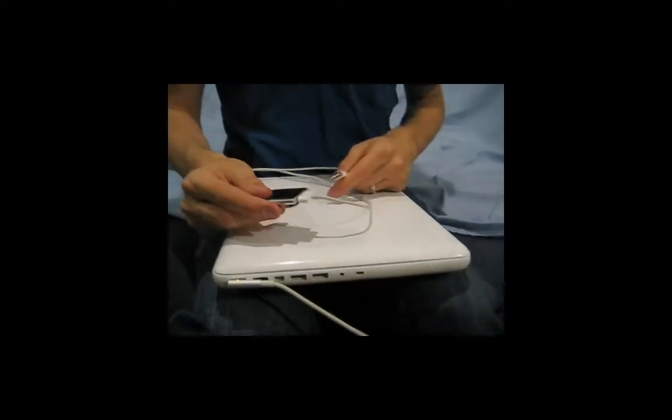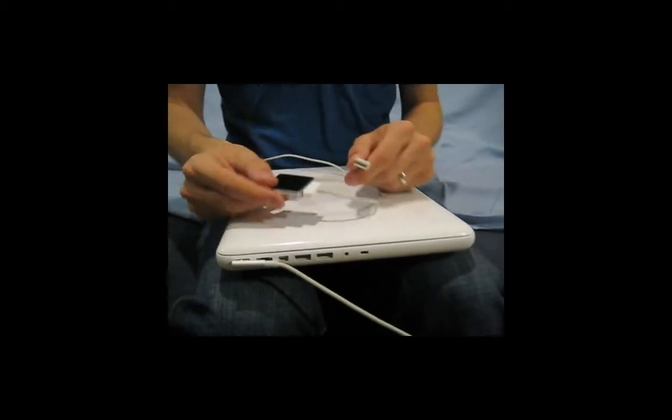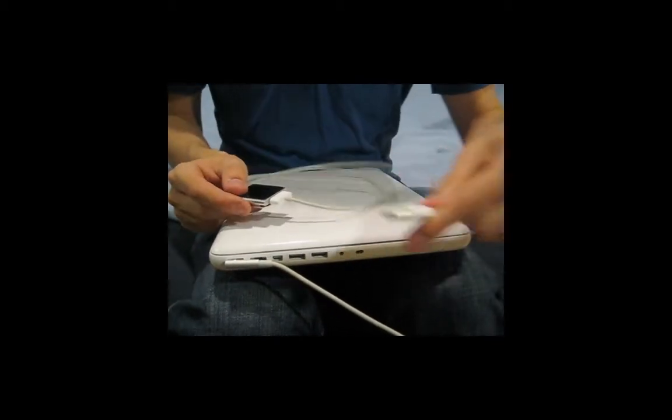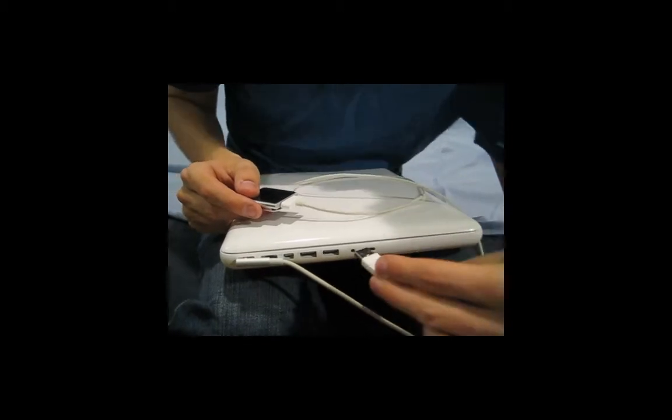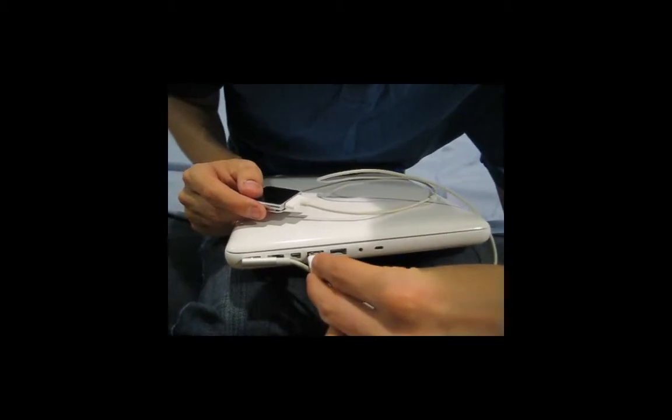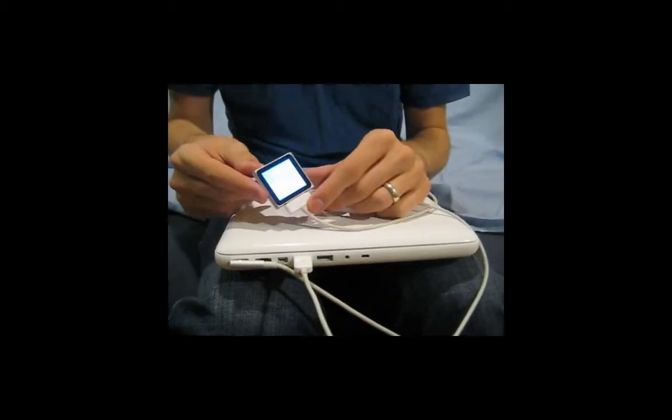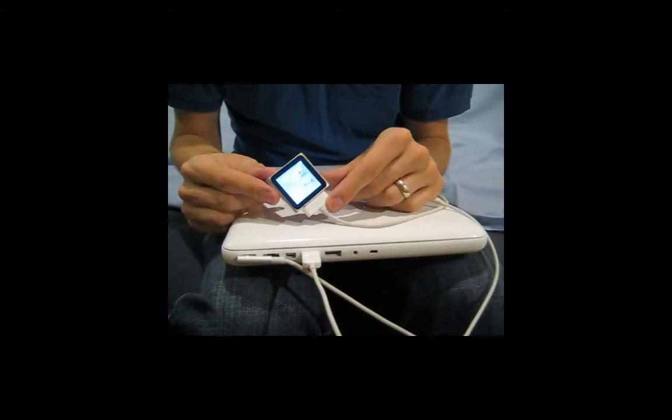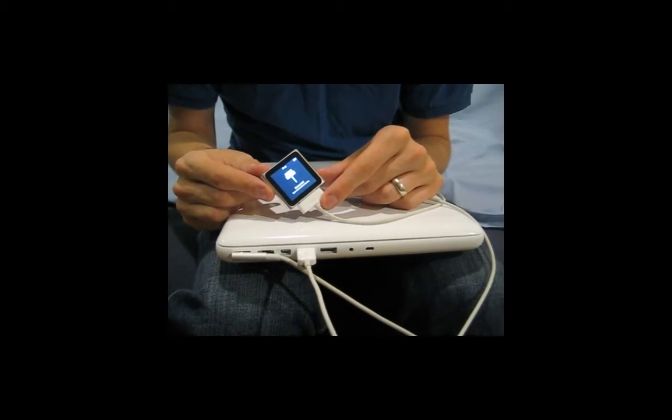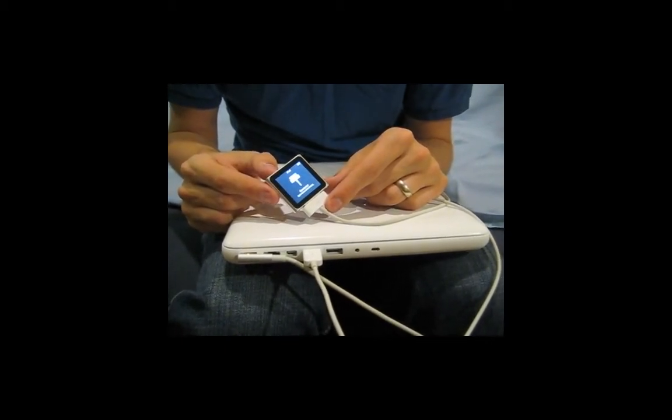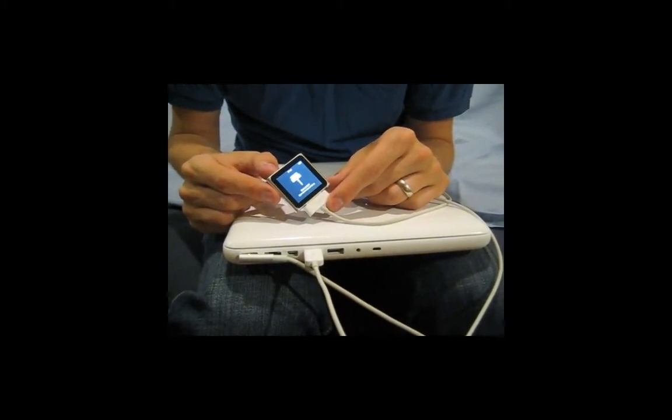Next, you take the USB end of the cord and plug it into the computer. This will work on a Mac or a PC, a laptop or a desktop. You see the iPod recognized right away and it's starting to charge.